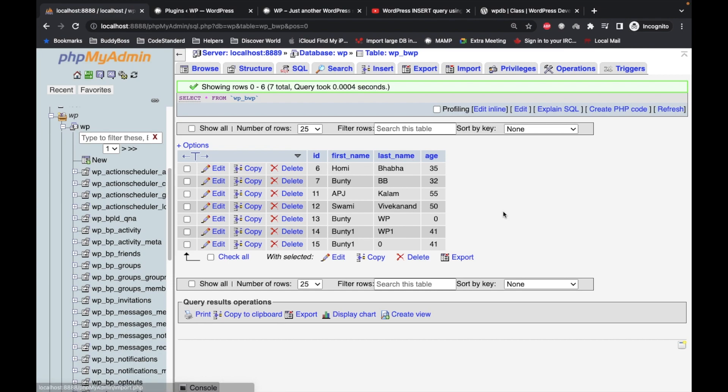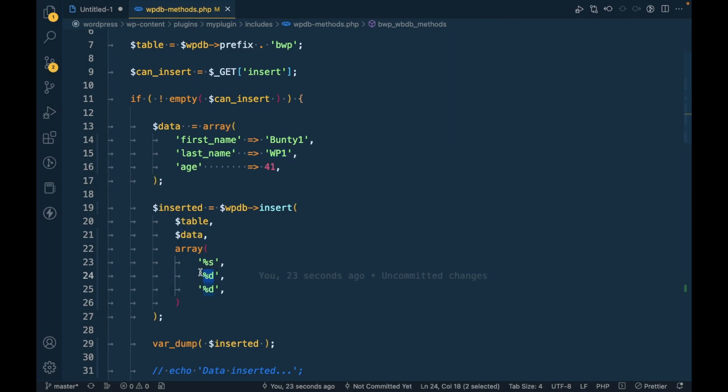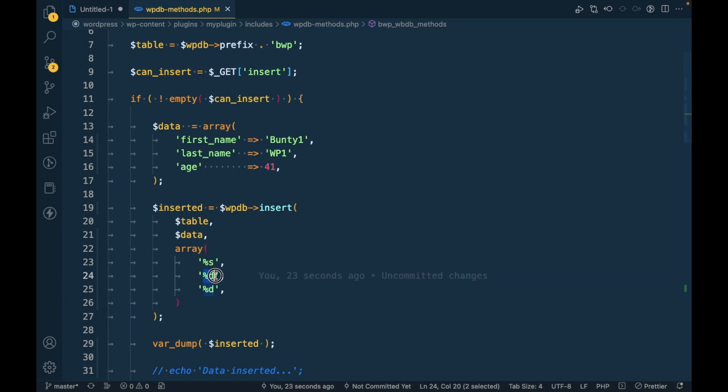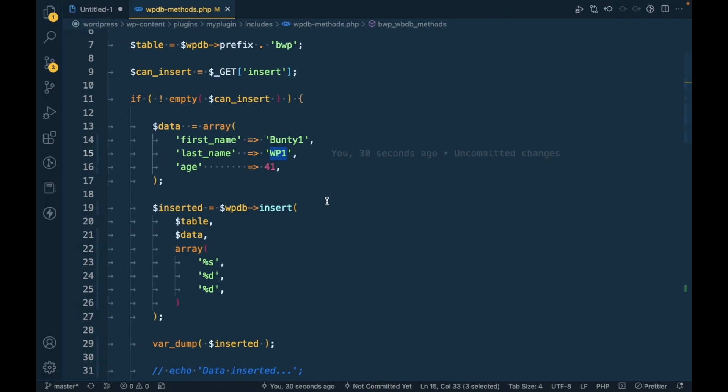So as you can see it adds 0 instead of this value because we have specified that it should accept digit only but we are passing string over here so that is why it has added 0.